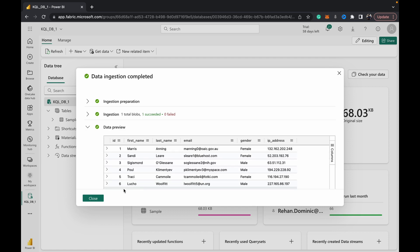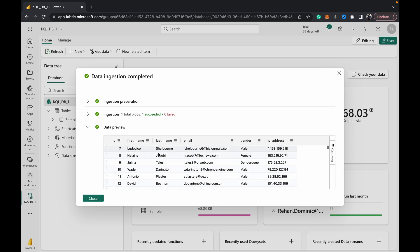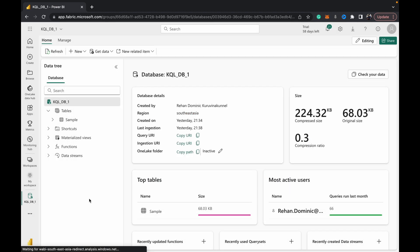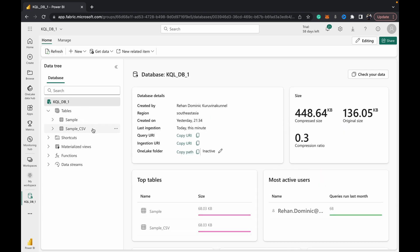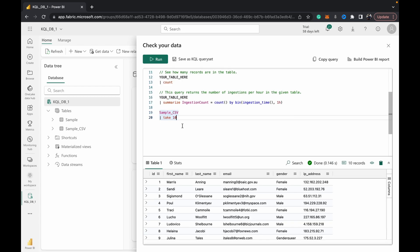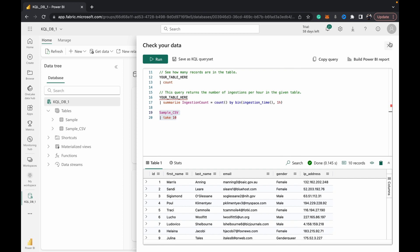That looks good, it looks like we've got all that data. Now when we hit Refresh you should see a new table in your kql database called sample_CSV. Just to check our data, you can do sample_CSV and take 10. That looks good - as you can see we've got that in there.